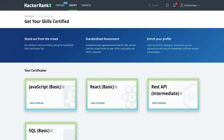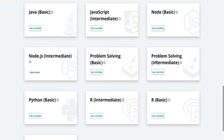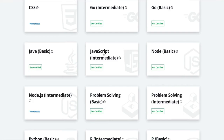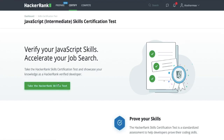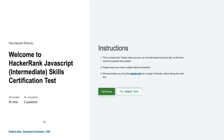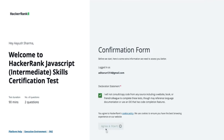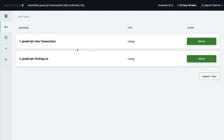Hi everyone and welcome back. Welcome to my YouTube channel, I'm Tarun Sharma and we were talking about HackerRank certifications. In the last couple of videos I already covered the basic certification, and in the next set of videos we are going to talk about intermediate level certifications. There are two questions: user transactions and the parking lot.